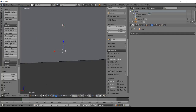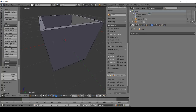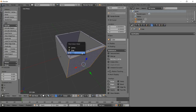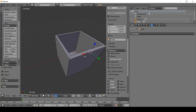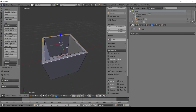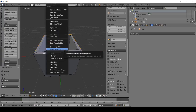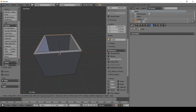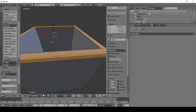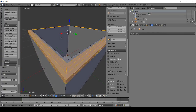We're going to select the edges — press Shift+Alt and left-click. Let's do a bevel: hit Ctrl+E, then Bevel. You can go up or down with your mouse to adjust it.